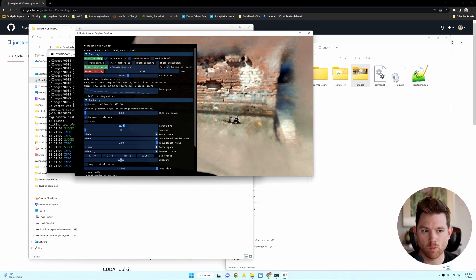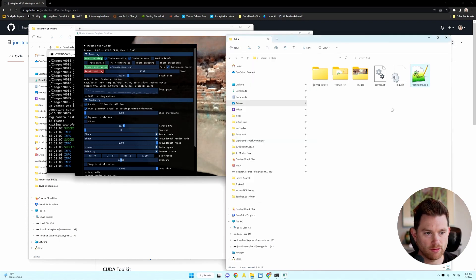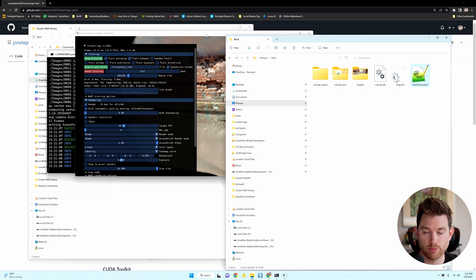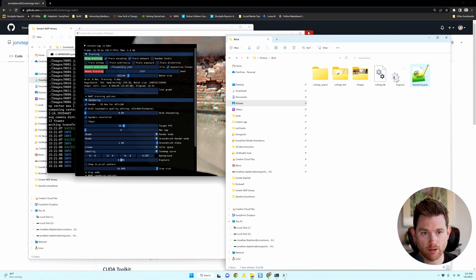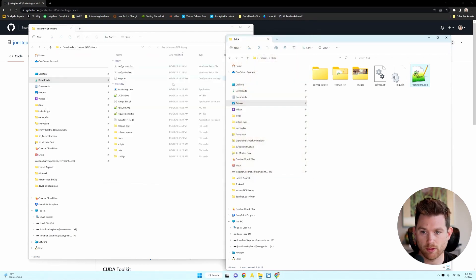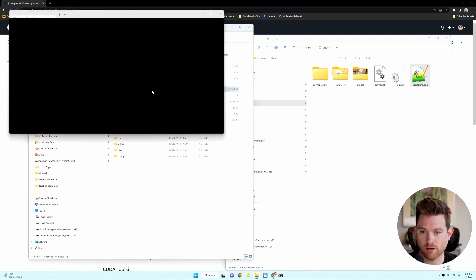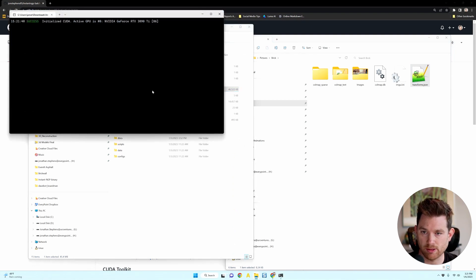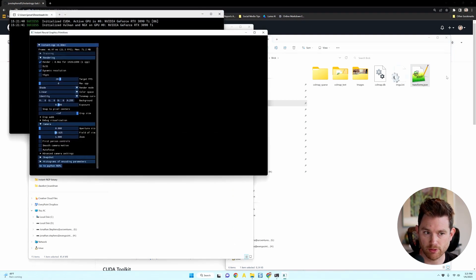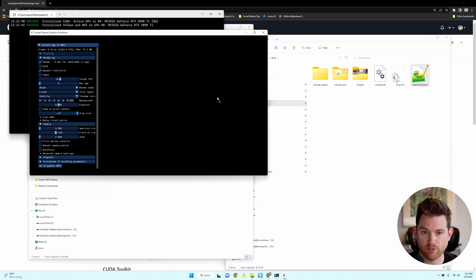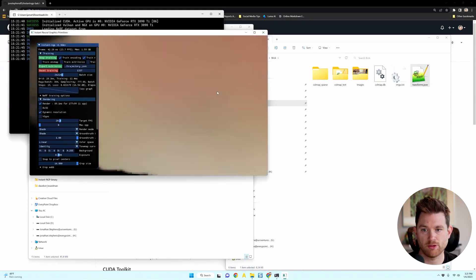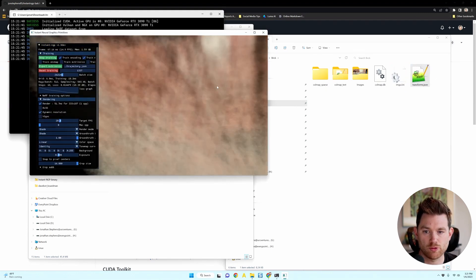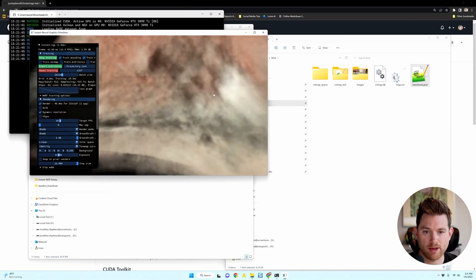Now, one thing I want to mention is that it creates this transforms.json file, and that is the file you need to kick training off again once you've already prepared the images. So if I close this instant NGP window and then start up an empty one by double clicking on the instant NGP.exe, you'll see nothing's in the window. I can just drag the transforms.json in there and it'll start training automatically.